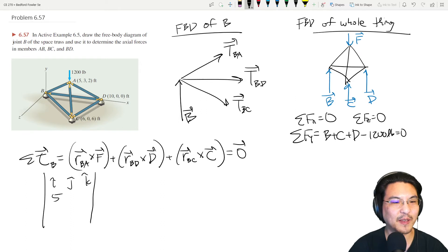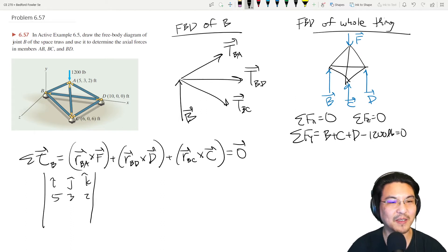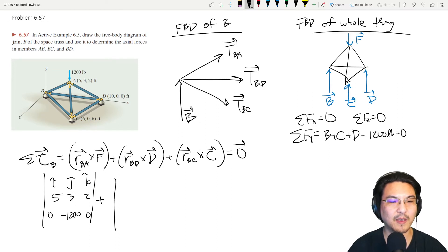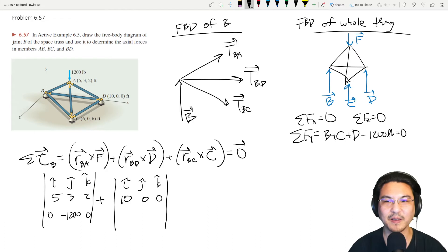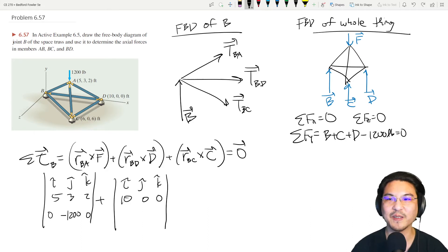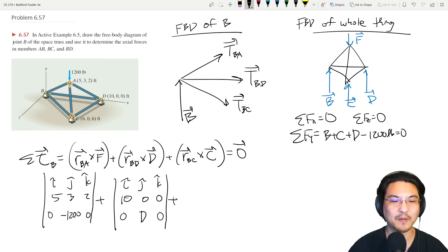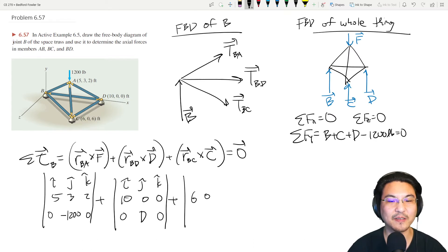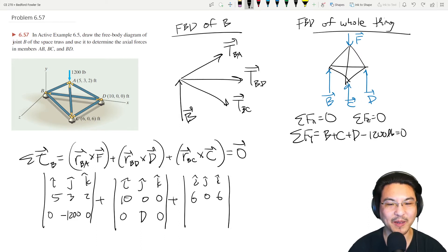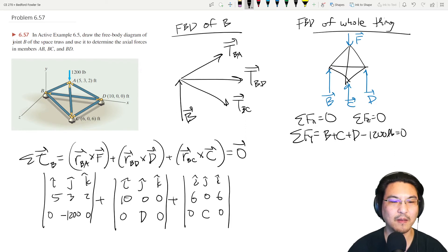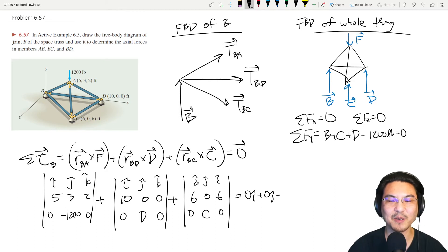Let me write this out explicitly. From B to A is (5i + 3j + 2k) and the force is only in the j direction: negative 1200j. From B to D is (10i + 0j + 0k) and the reaction is only in the y direction with unknown magnitude D. From B to C is (6i + 0j + 6k) and the reaction is only in the y direction with unknown magnitude C. The zero vector equals zero i plus zero j plus zero k.